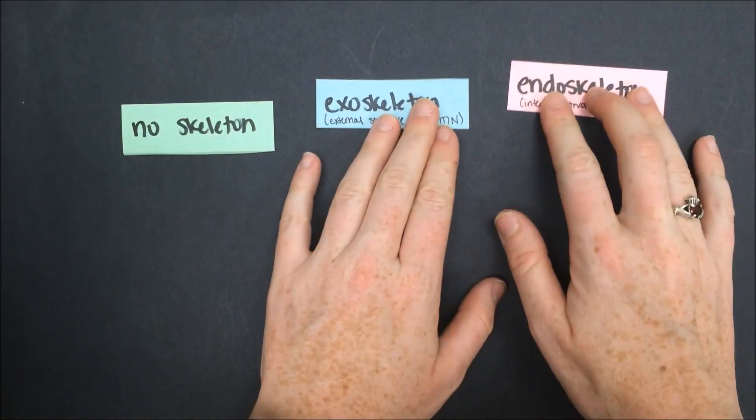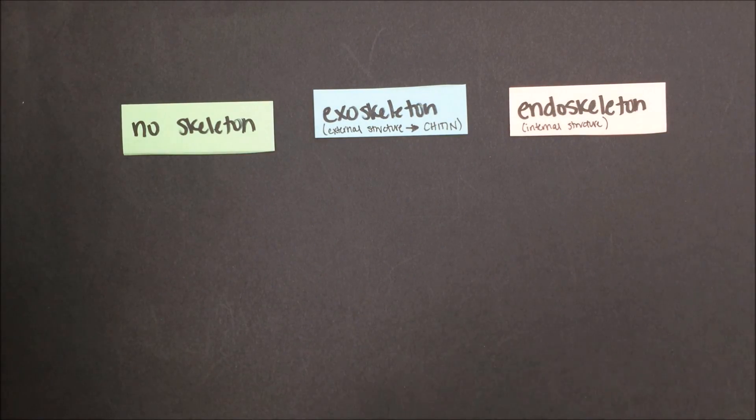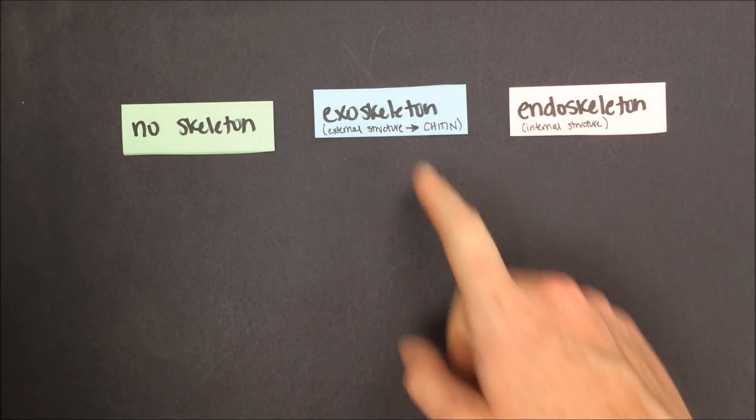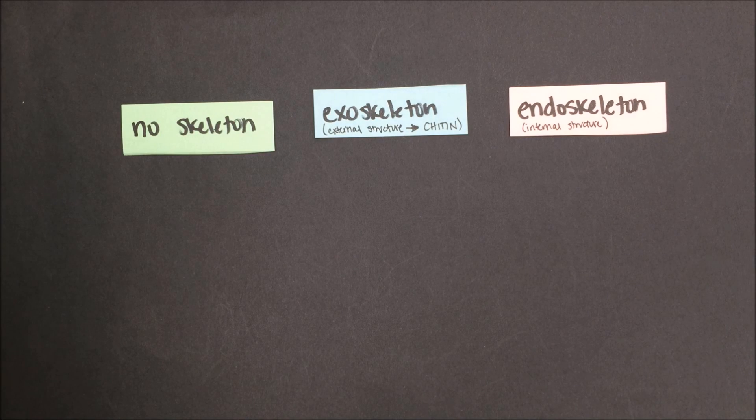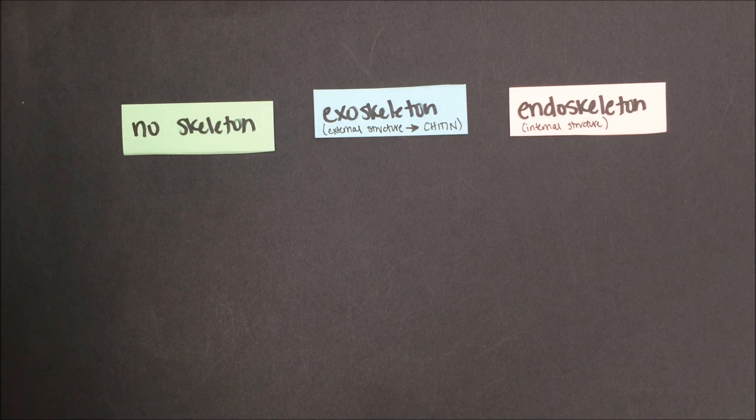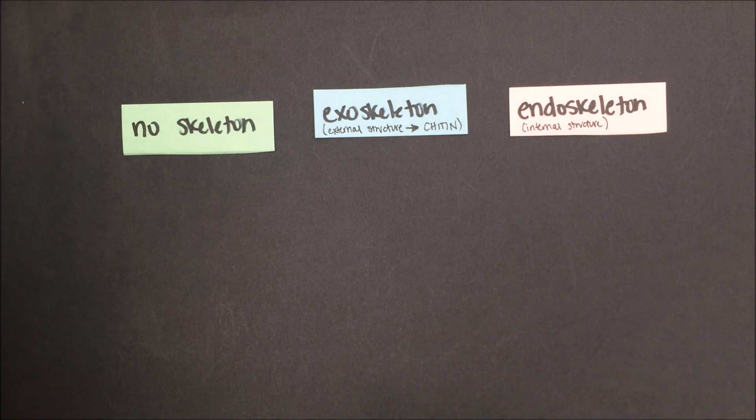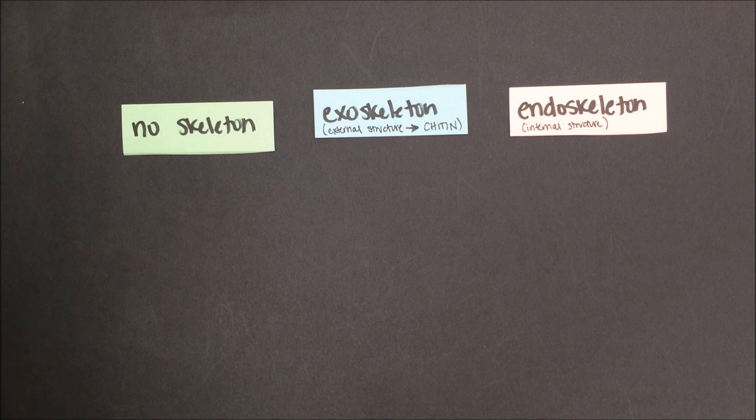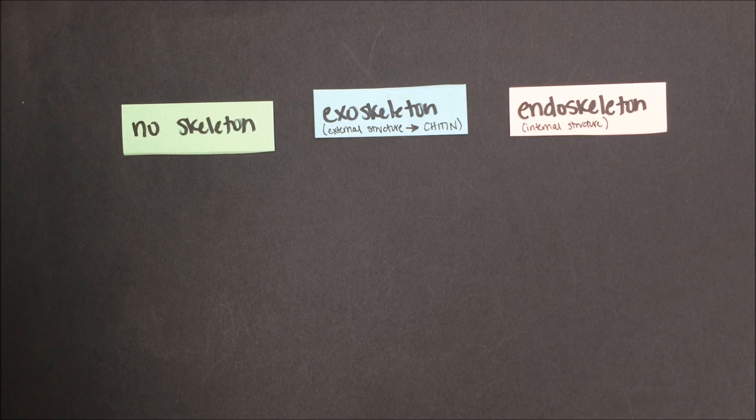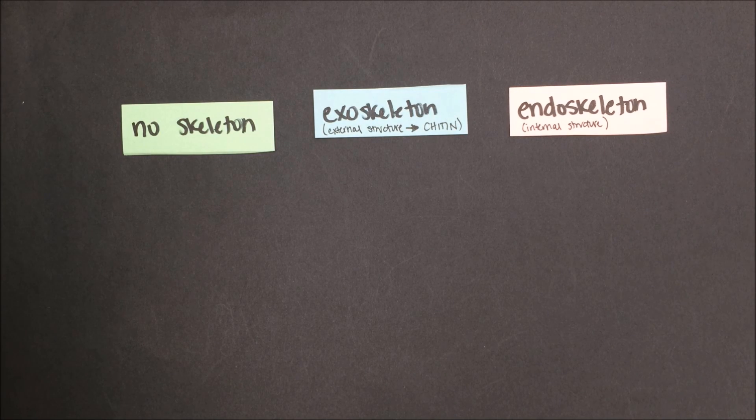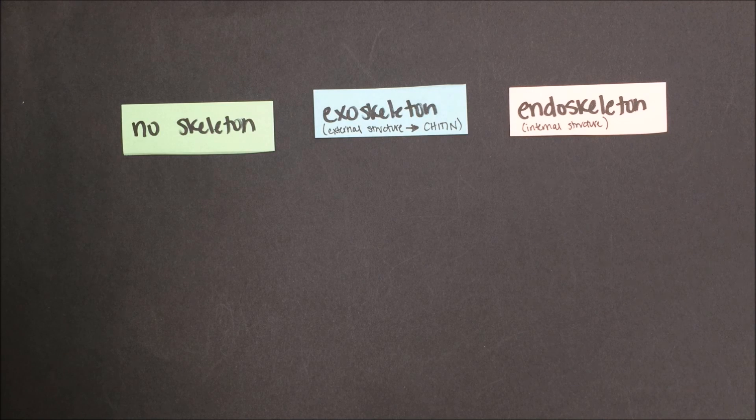Now let's talk about skeletal structures. Some animals have no skeleton whatsoever. Others have an exoskeleton made of chitin that provides structure outside of the body's soft tissues. An endoskeleton, which is probably what you imagine when you think of the word skeleton, is a structure of bone or cartilage on the inside of the body.